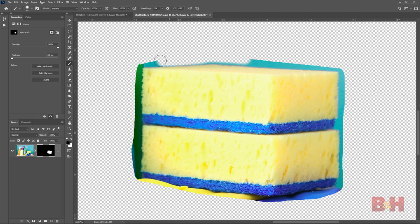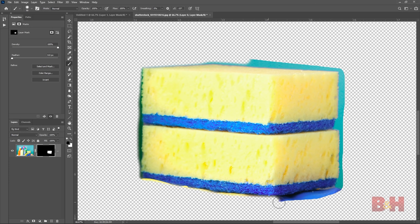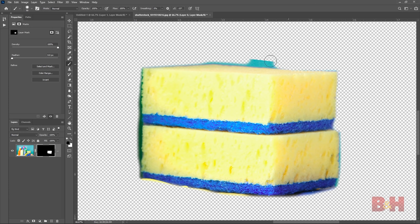The selection I made with the lasso tool was quick and kind of sloppy — there are portions of the background showing. I can clean this up with the brush tool. Select the brush tool and use a black brush to paint around the edges of the sponges to remove the background. In this example we used the lasso tool to isolate the sponges and then cleaned it up with the brush tool.